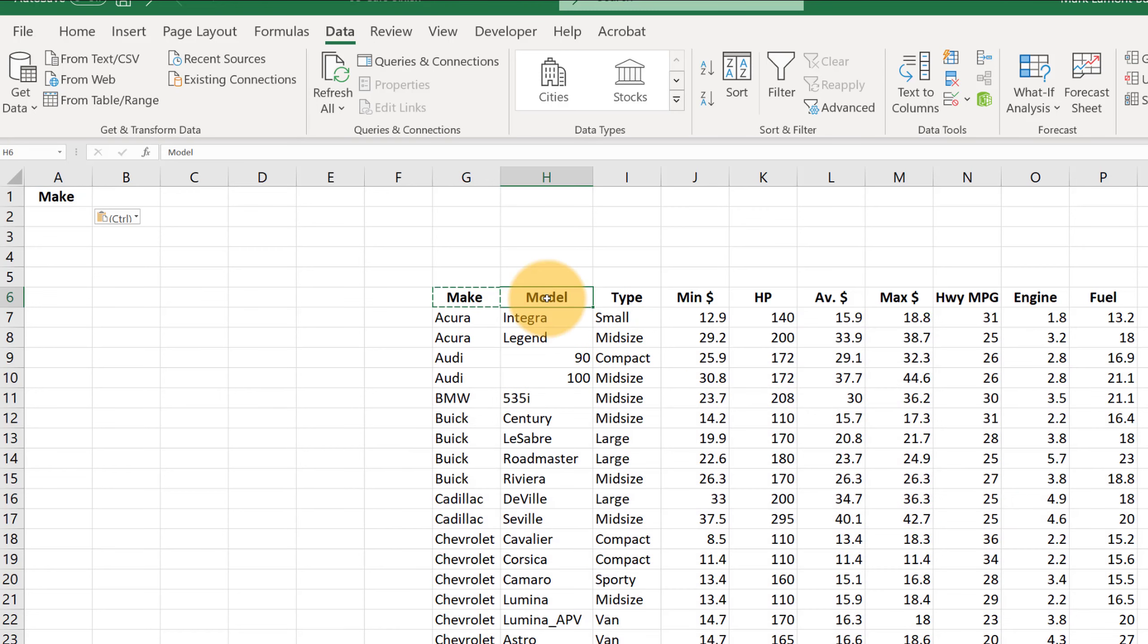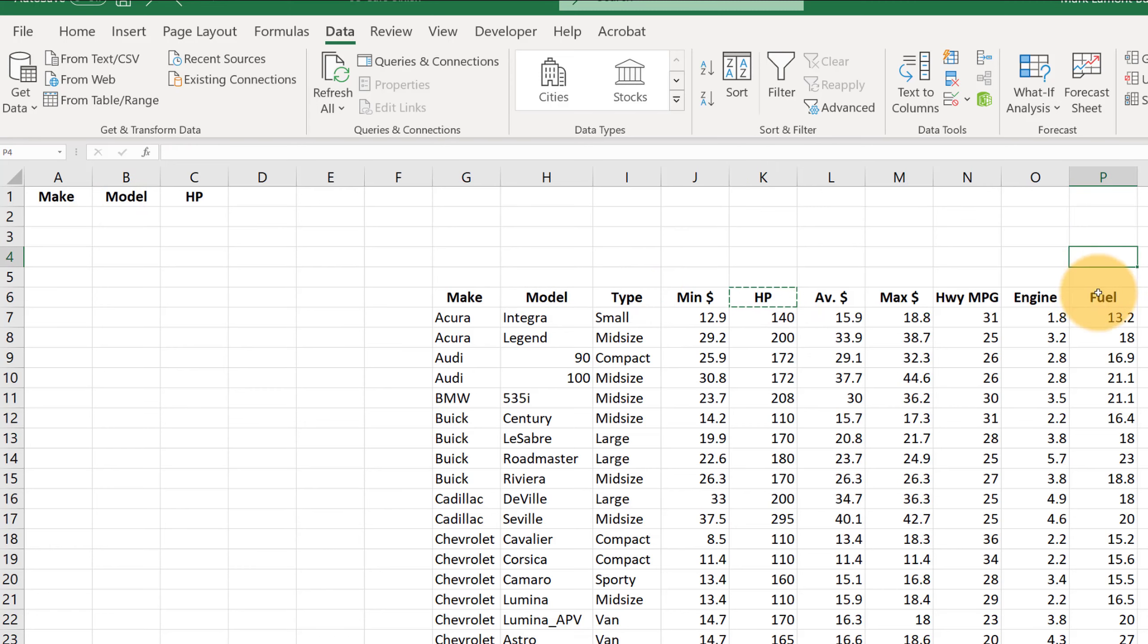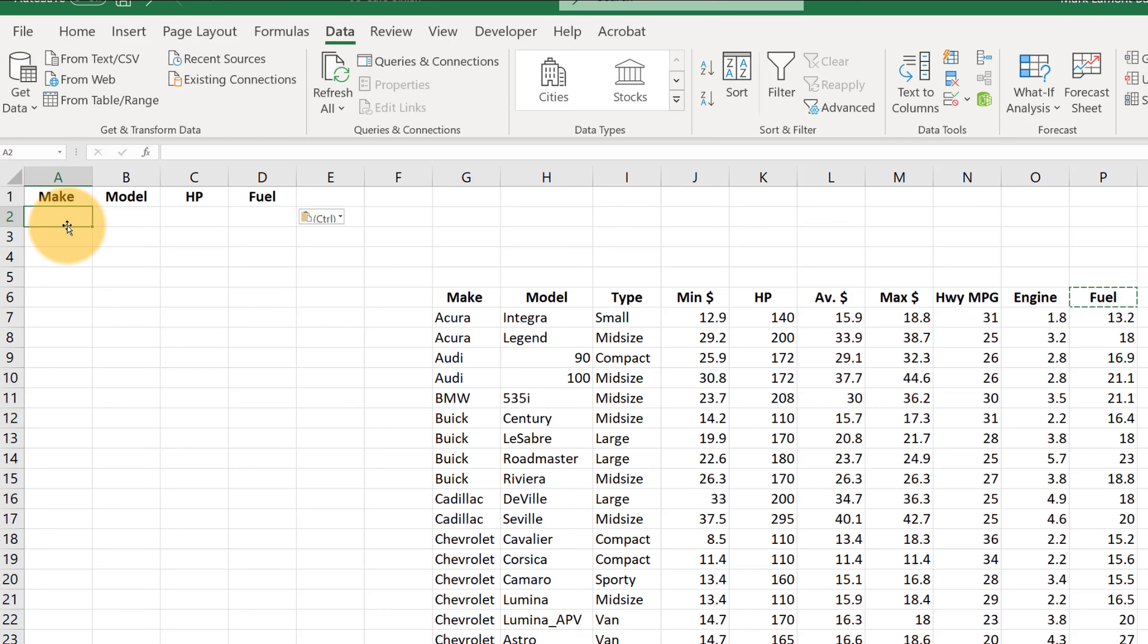Let's say perhaps model, horsepower, and let's say how much fuel you can put in the gas tank. And let's go ahead and put a couple of filtering criteria in here.